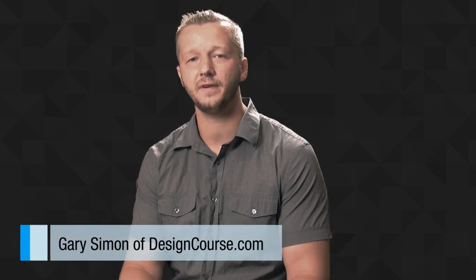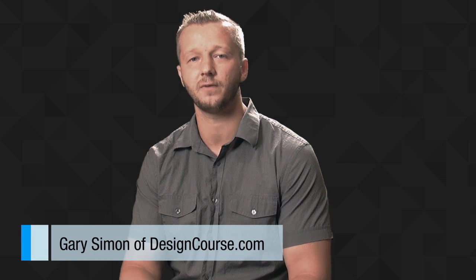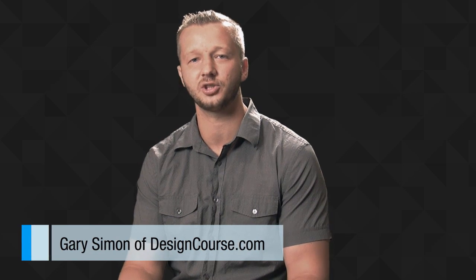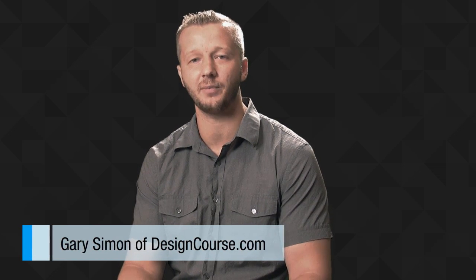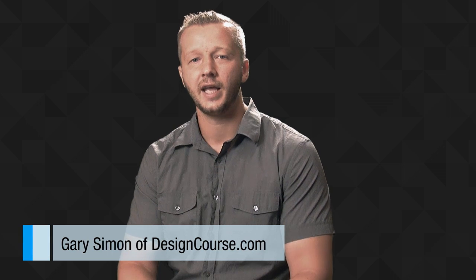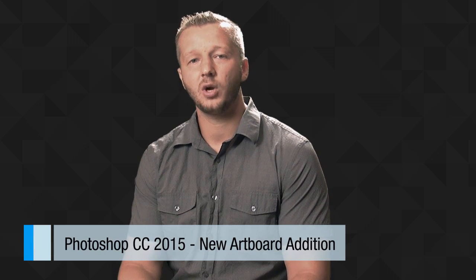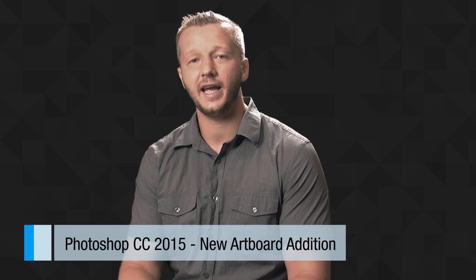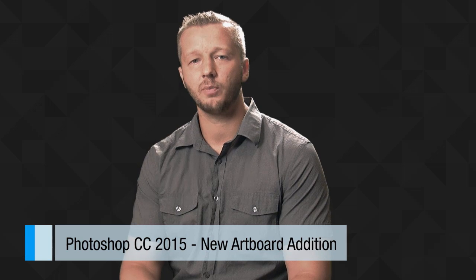Hello everyone, Gary Simon here of designcourse.com. Adobe just released the 2015 CC update for Photoshop, Illustrator, After Effects and all their other applications. The feature I wanted to look at today is artboards.